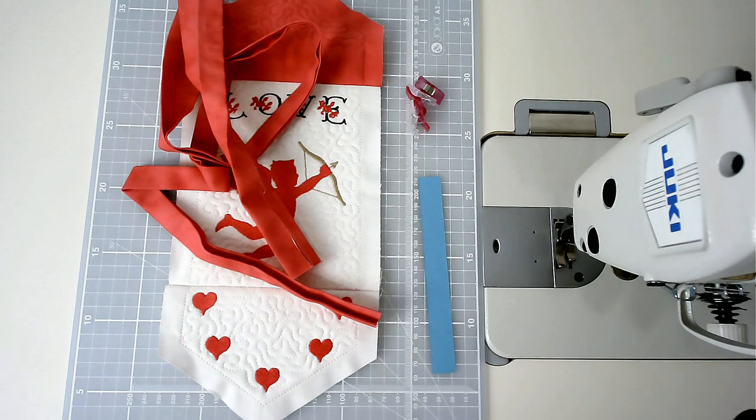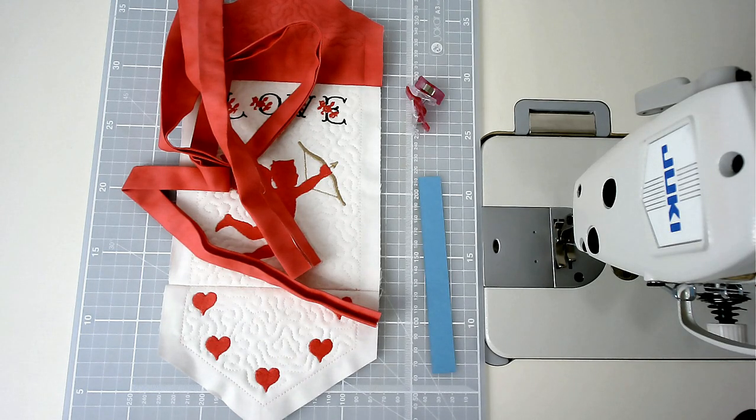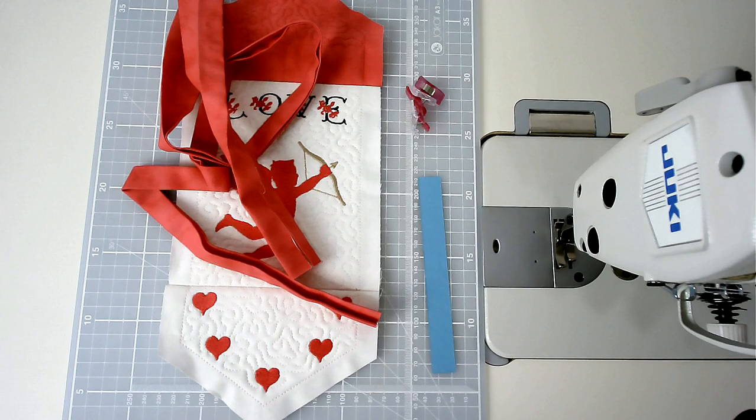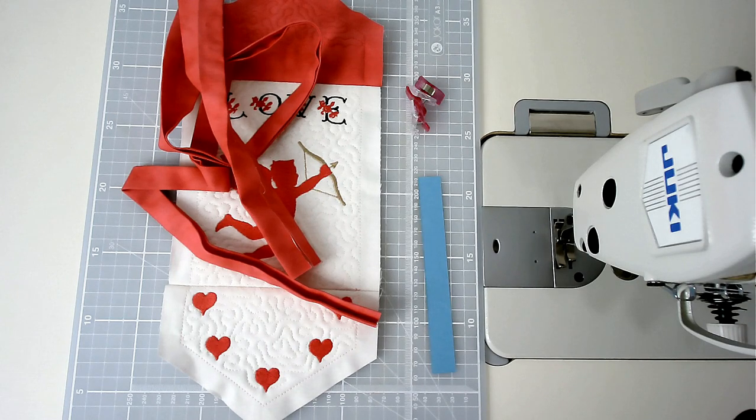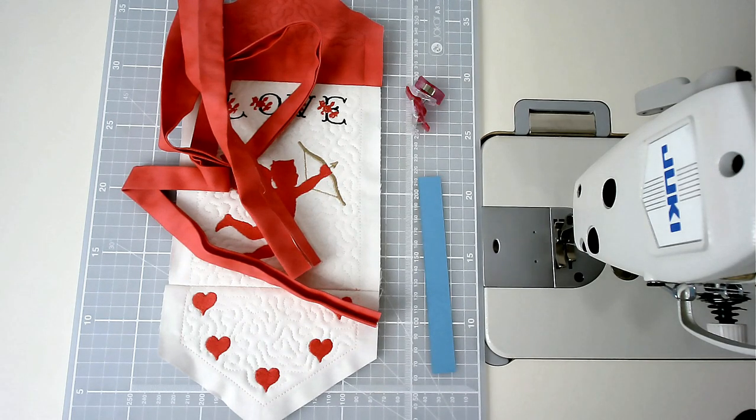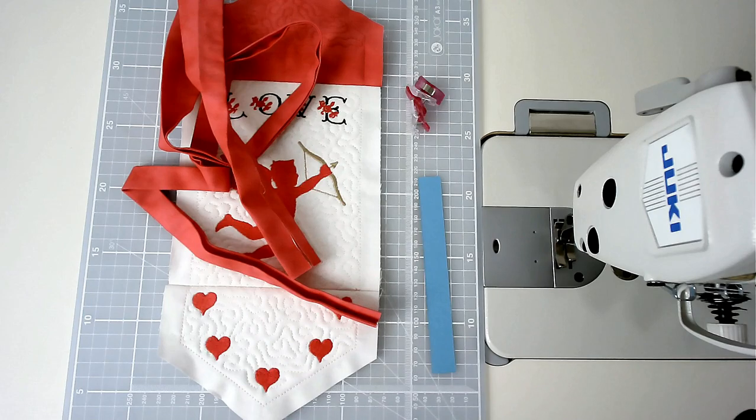I'm going to show you how to bind a project that's got external angles, and it doesn't matter what those angles are, they're going to turn out perfect.